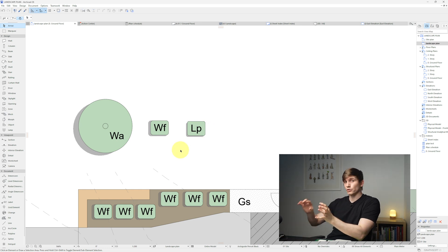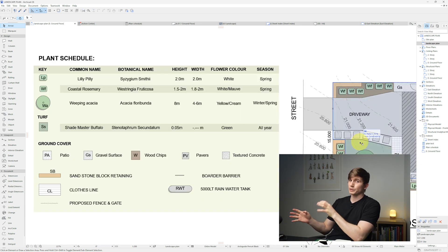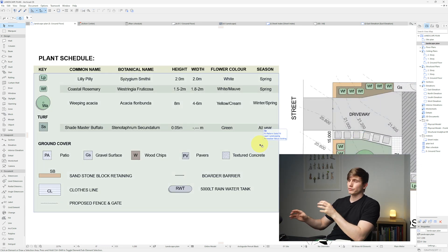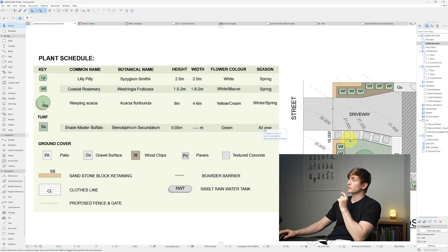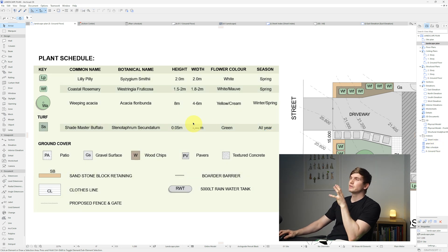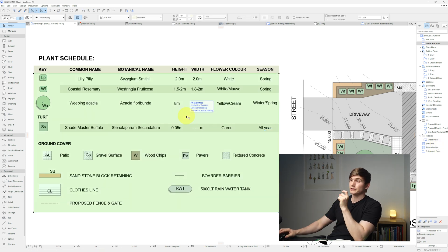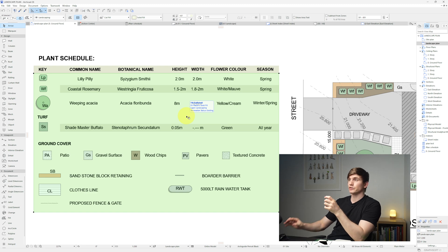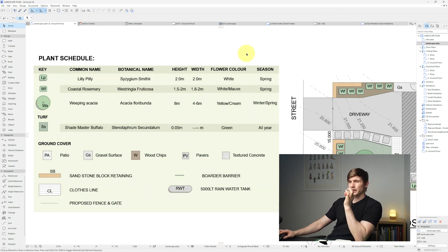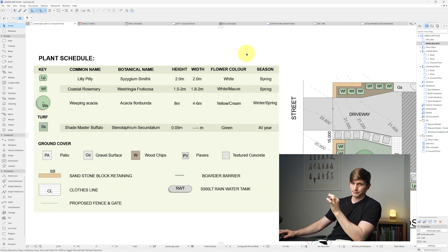To keep track of all the different plants, a plant schedule is very handy. For smaller-scale projects, instead of a formal schedule, use fills — it's much more flexible. If you need to change anything, just drag and drop and customize it exactly how you want.